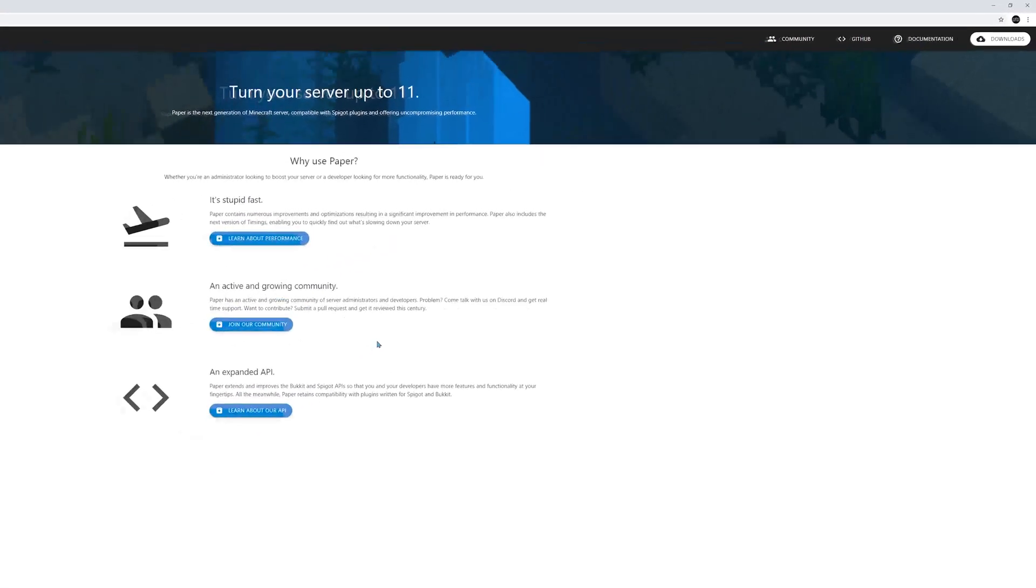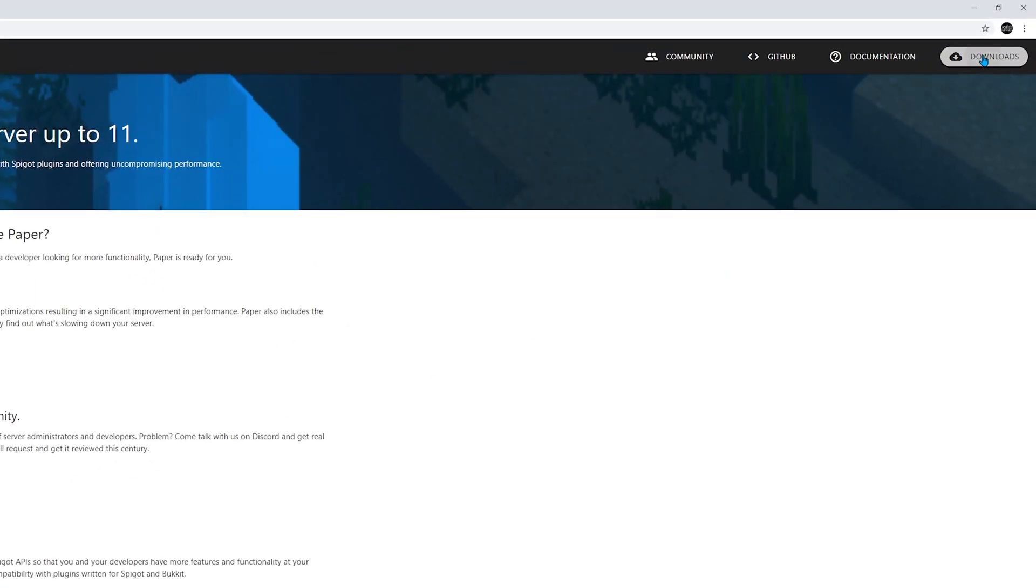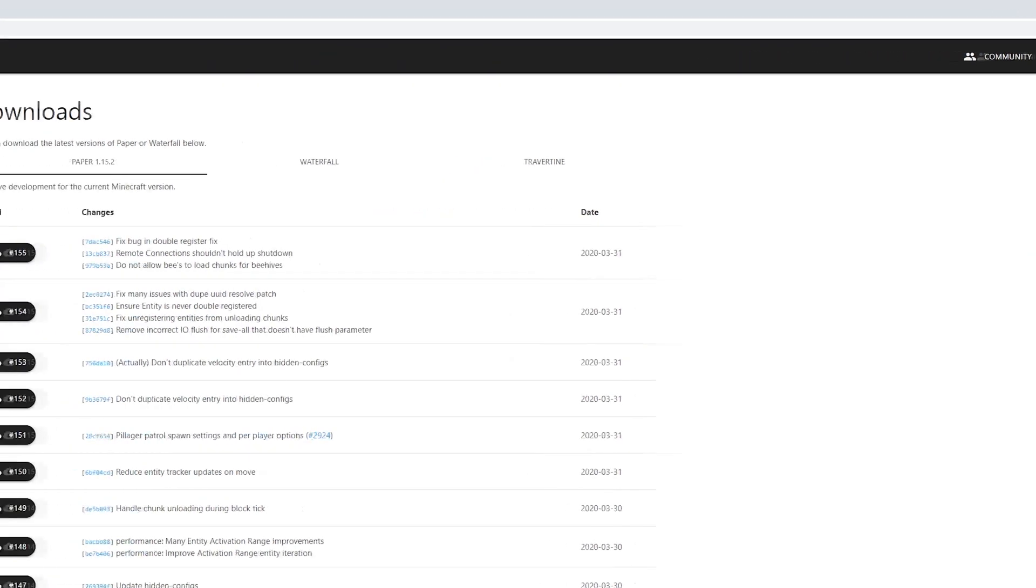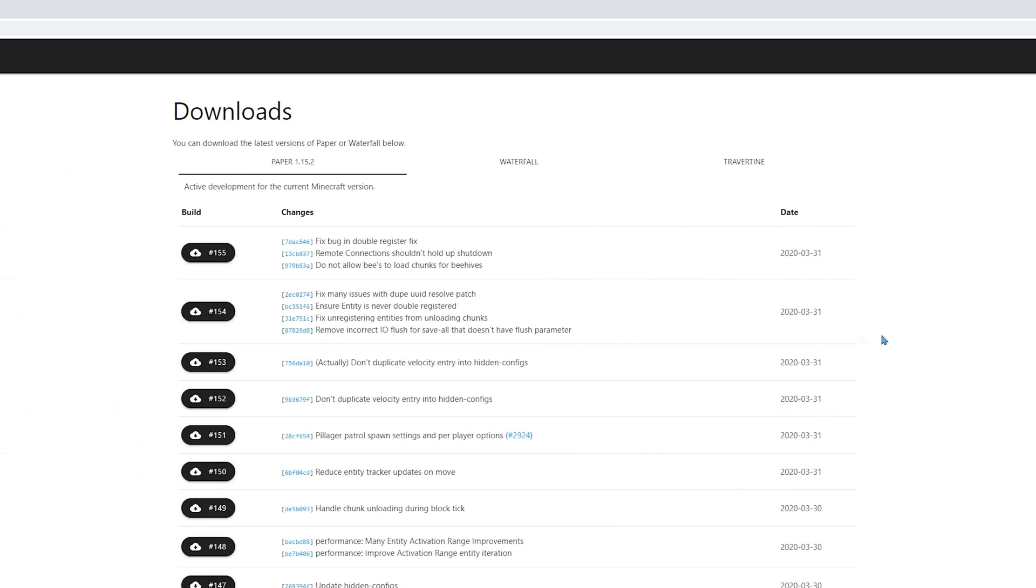Then, go to downloads, click the latest Minecraft version, and download the latest build of Paper, which is the first item on the list.